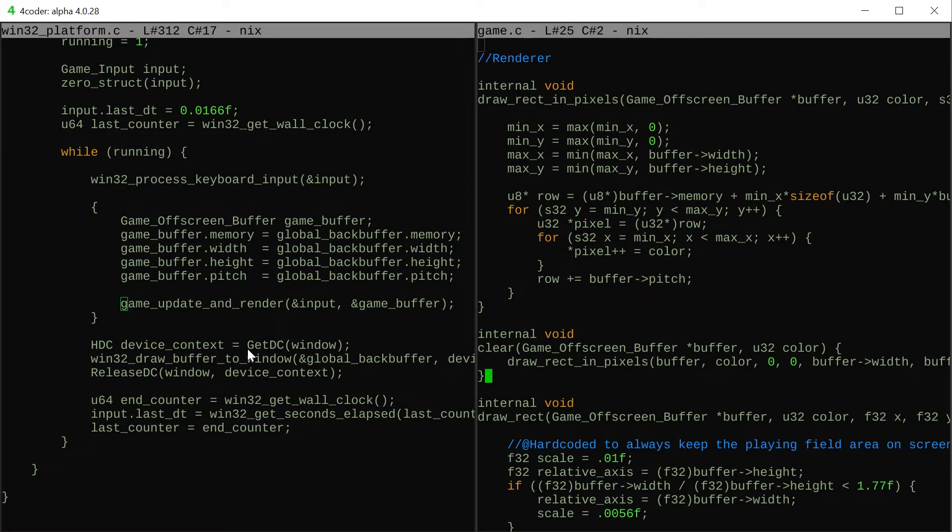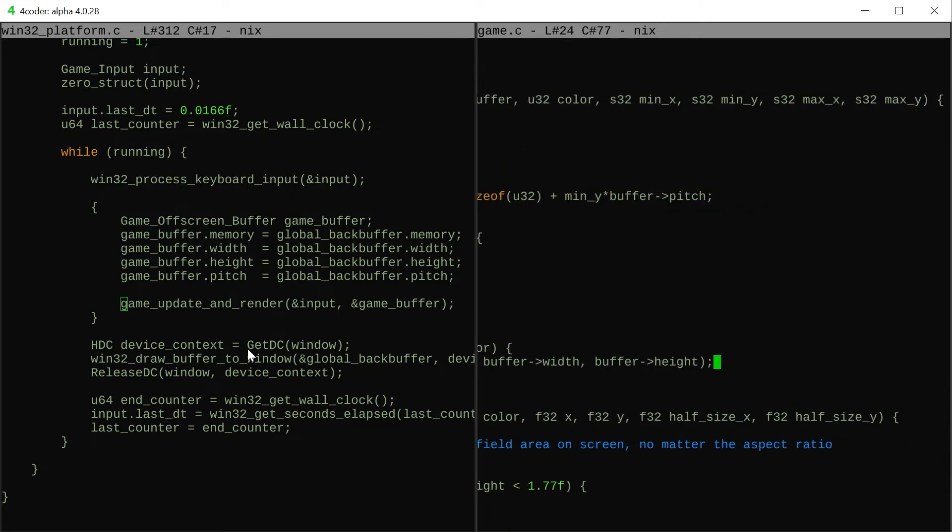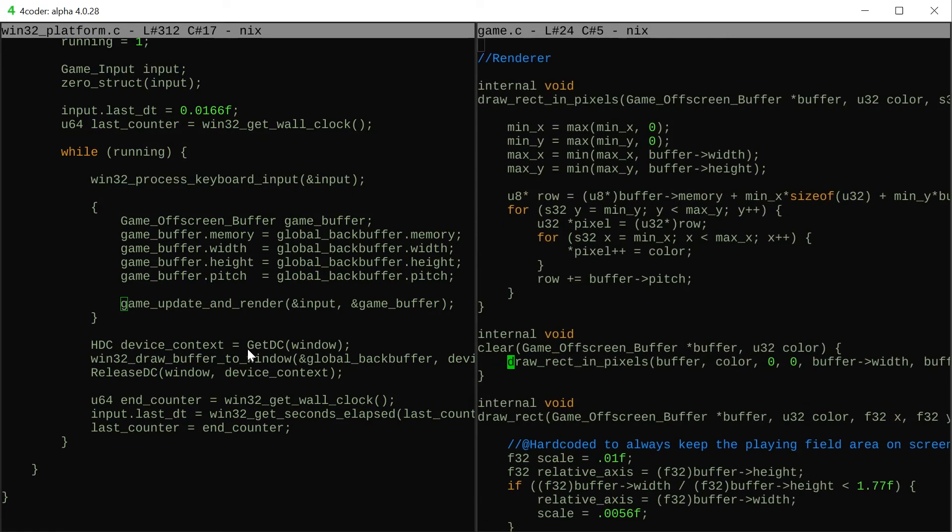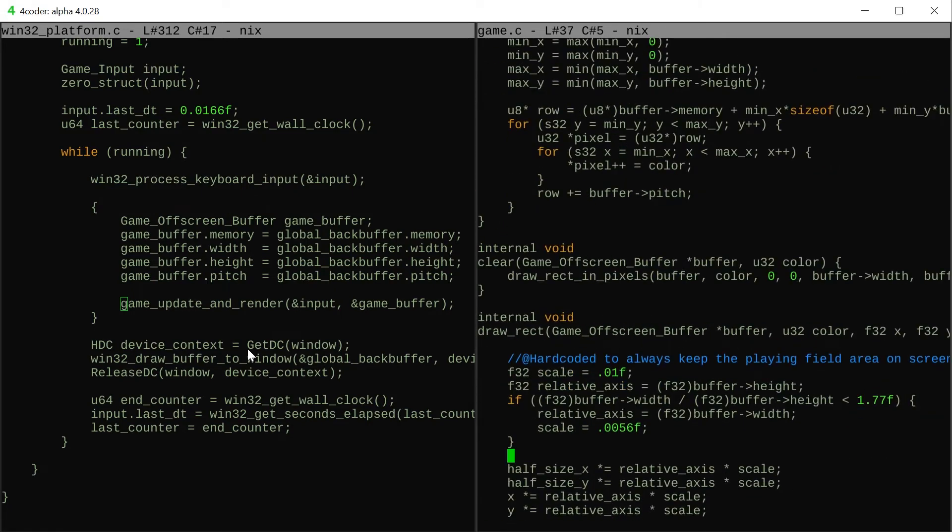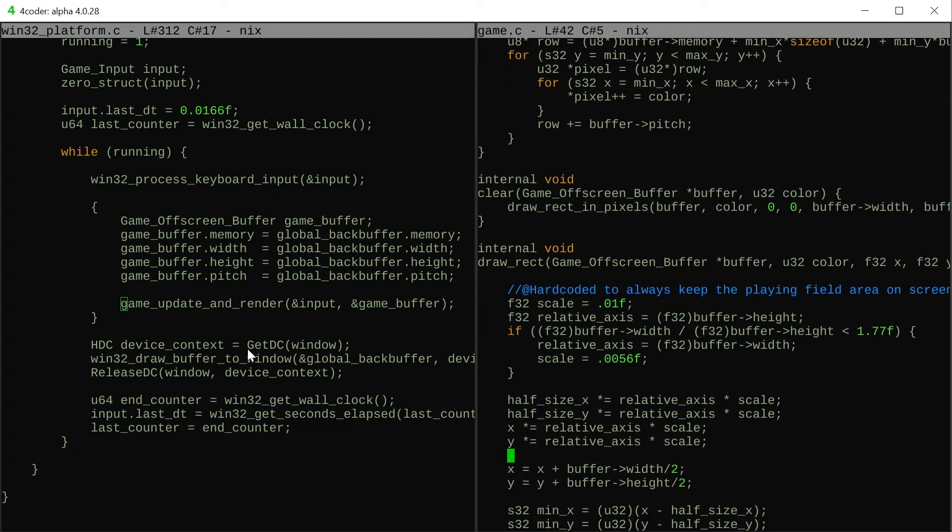Then I have the clear function which just makes it easier to clear the size of the buffer as well as the draw_rect. This one's pretty cool because I wanted to have a scale that worked independently of the screen size.